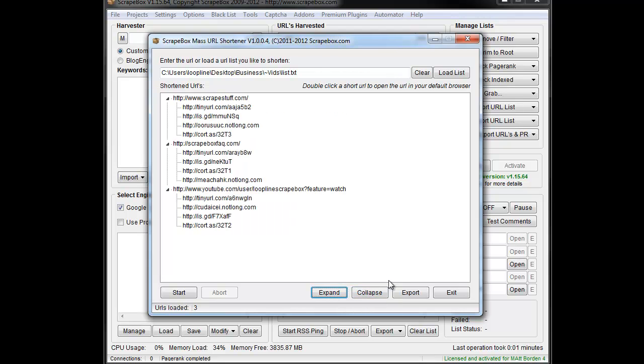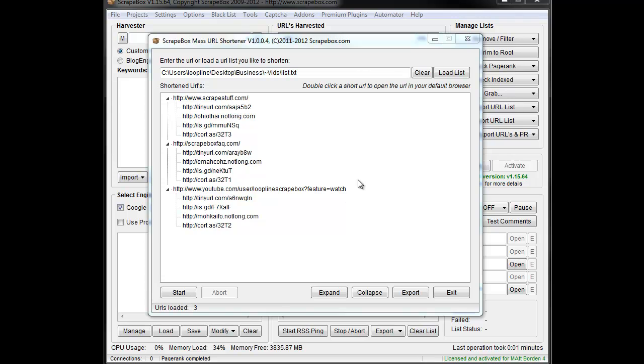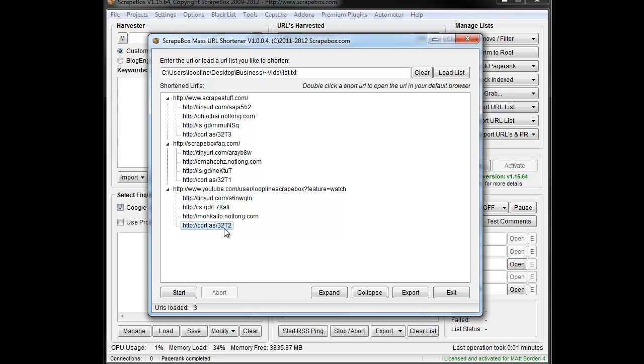As far as collapsing them all and expanding them all, we can use these buttons and that sort of thing. Once we're done, of course we can export them. It's worth noting that some of these utilize the same URL.